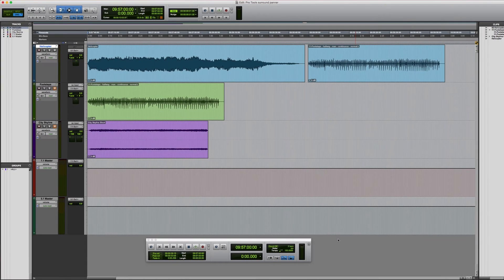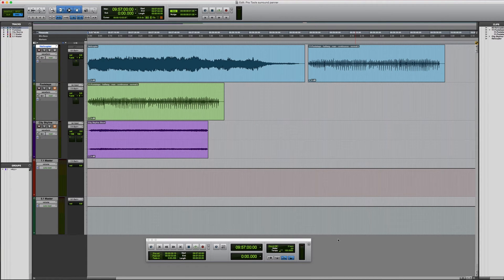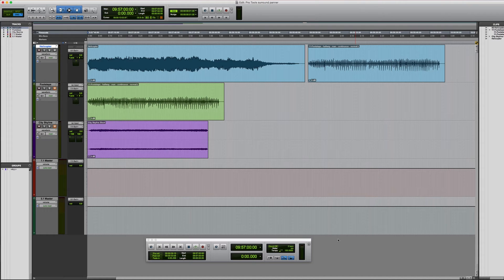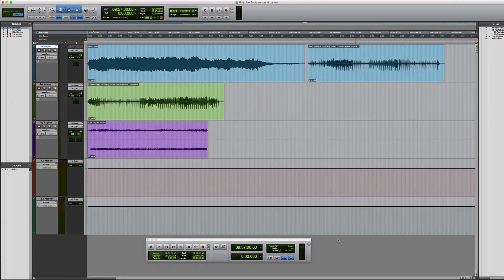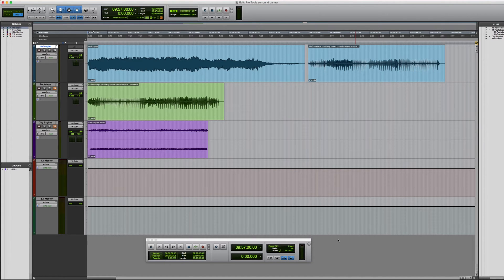Hi everyone, welcome back to another Pro Tools tutorial. This time I thought we'd have a look at the surround panner. This is a two-part video and the purpose isn't to describe the actual process of surround mixing but to give an overview of the Pro Tools surround panner itself and all of its controls.